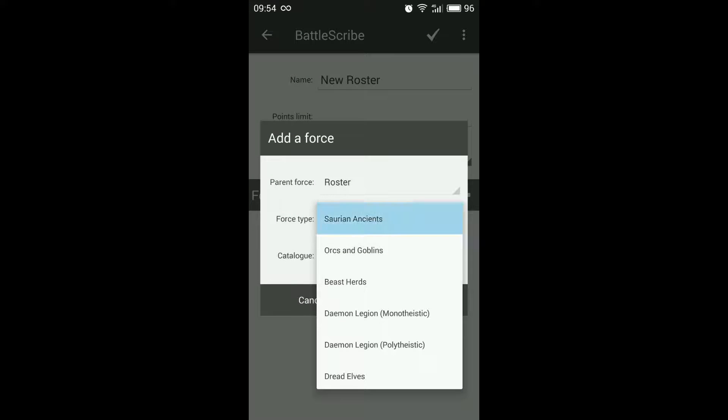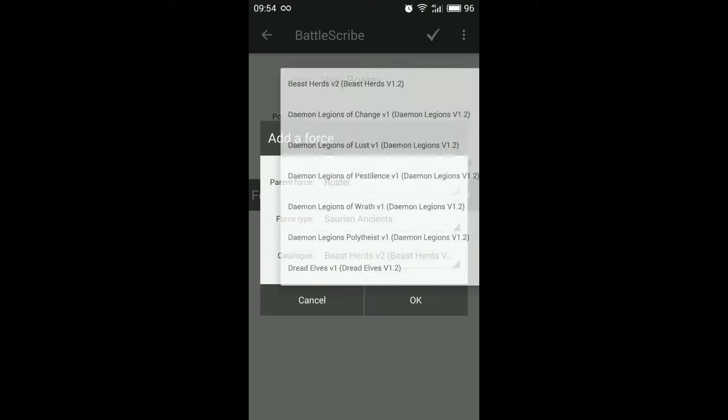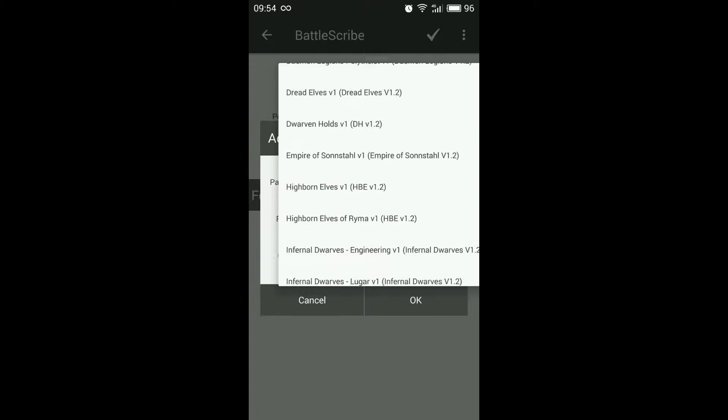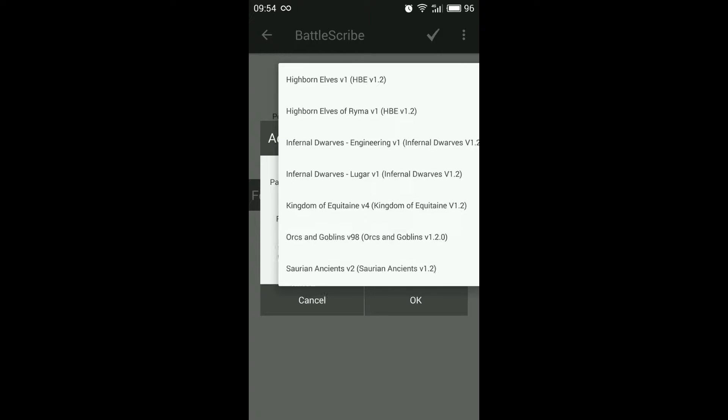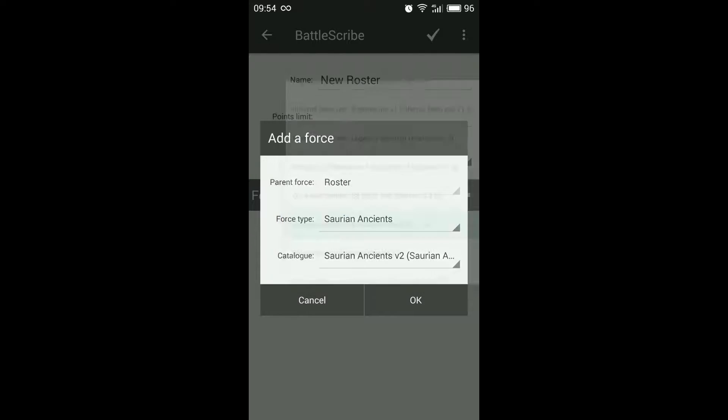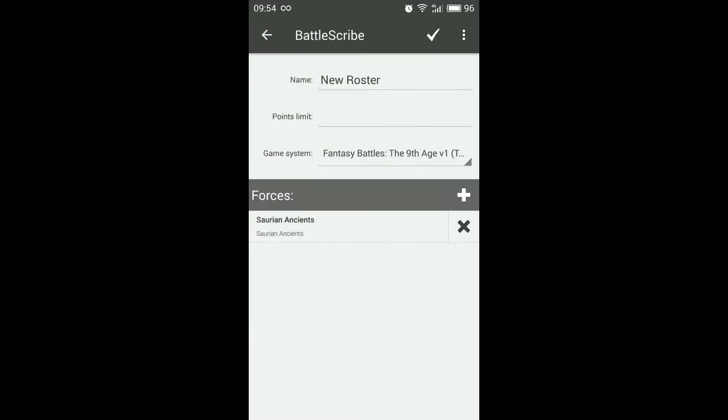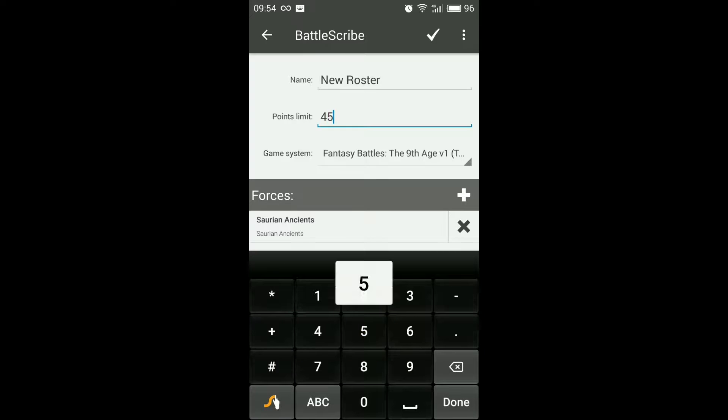So again force type. So I'll go Soarin' Ancients. Choose the catalogue that matches the force type and you should be good to go.